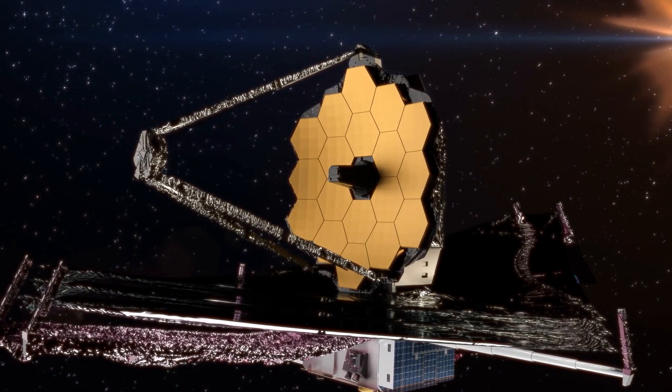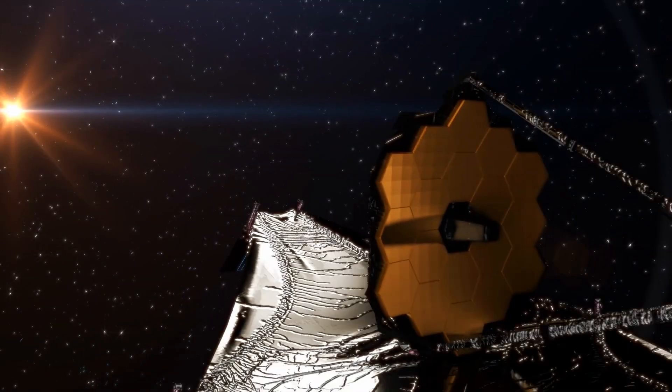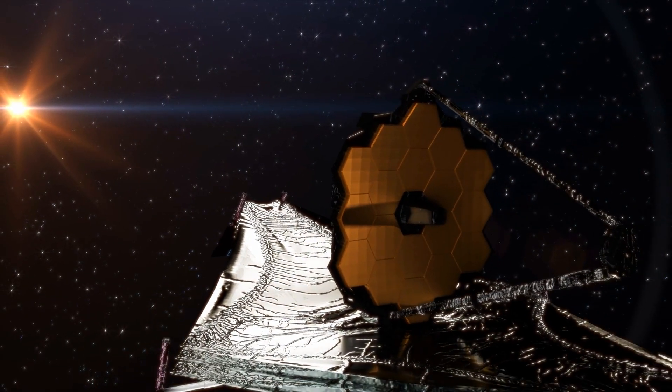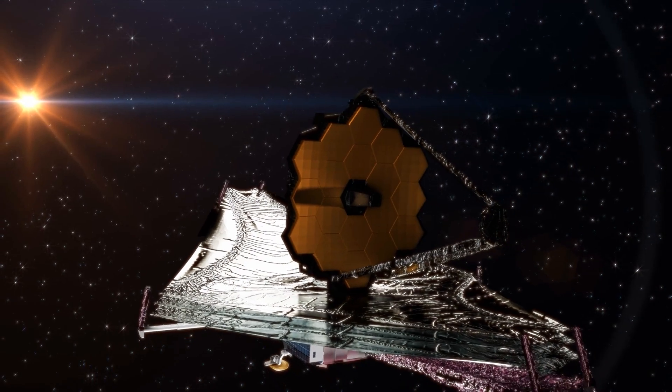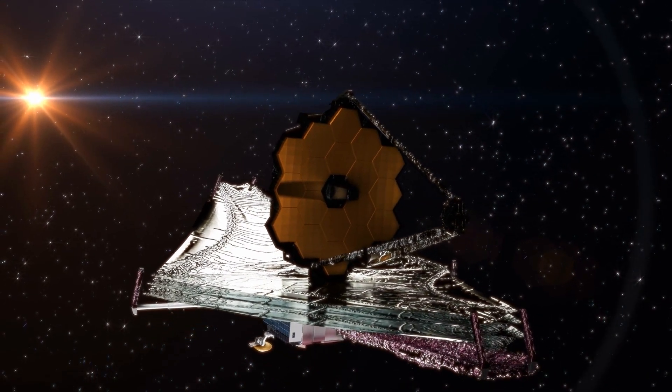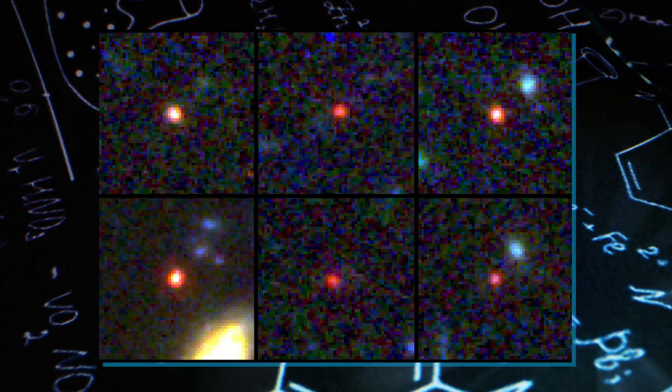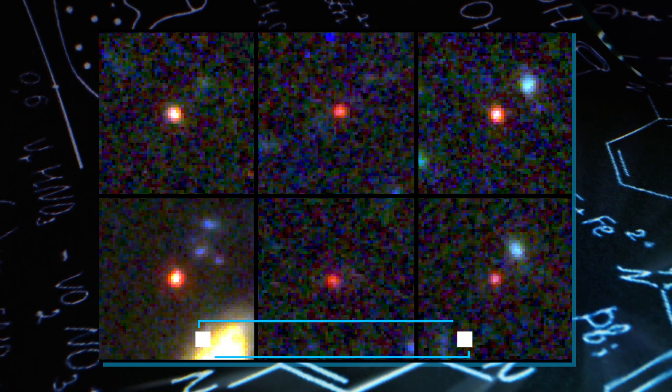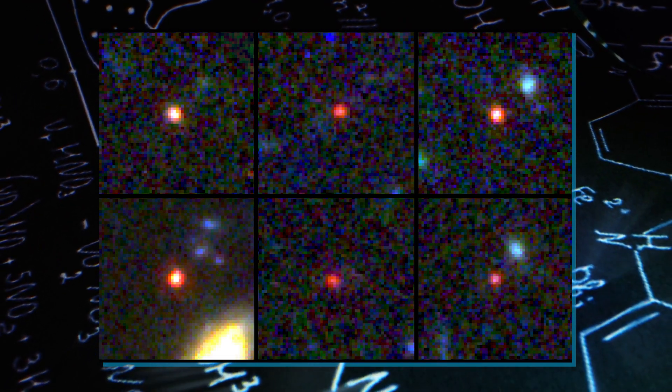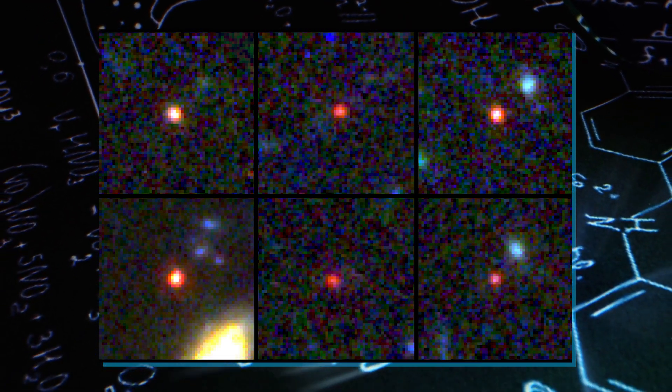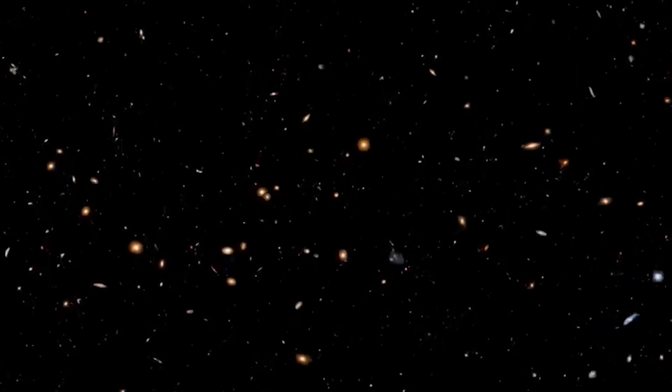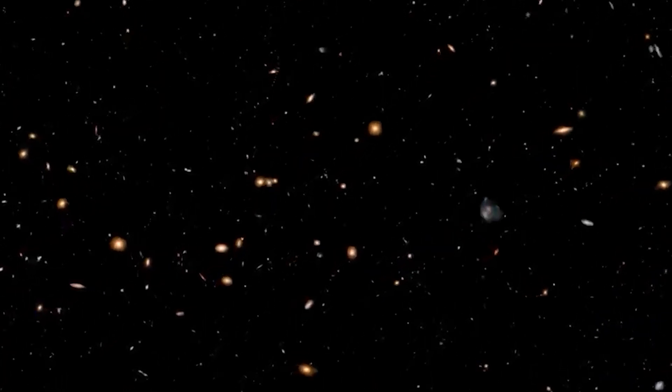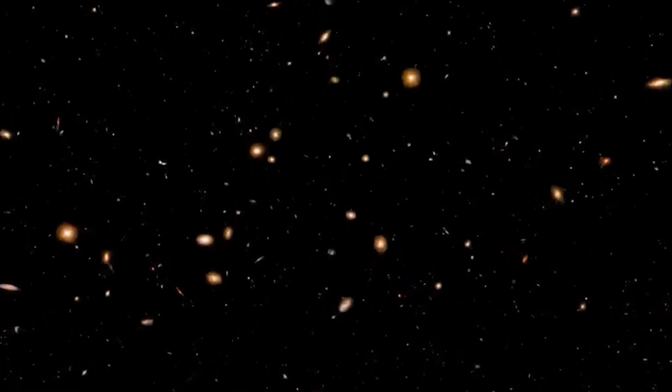And JWST did not disappoint. In a groundbreaking moment that echoed through the scientific world, JWST revealed the existence of not just one, but six massive galaxies from the early universe. These fully-grown colossal entities defied our expectations, challenging what we thought we knew about early galaxies.